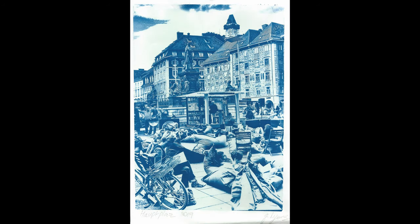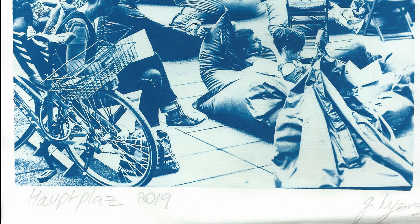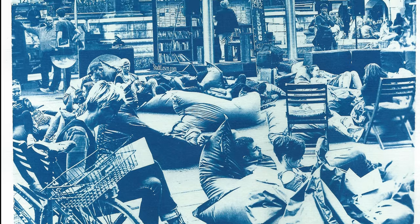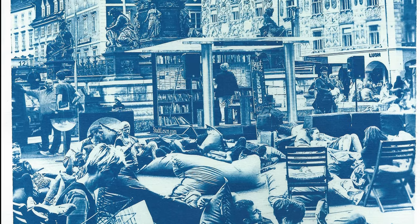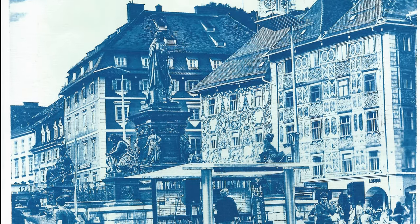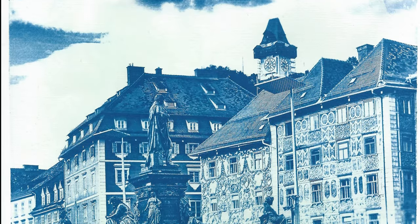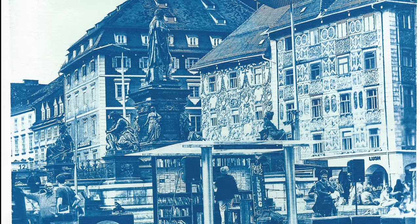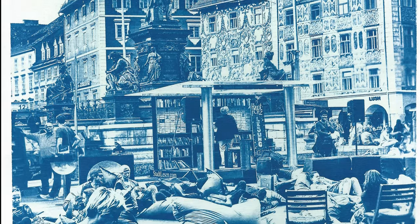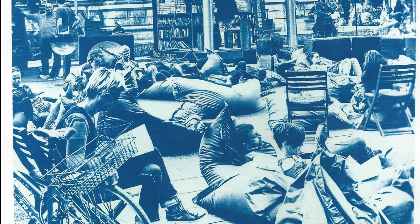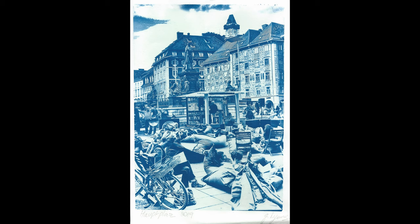So once I got the LED UV box working, I decided to do a test print for five minutes. The first image I made on it was this image from Gratz at the hot plots when they had this book day where people just sit around in bean bags and read books. I'm really happy with the detail and tonality that came out. I was really impressed.